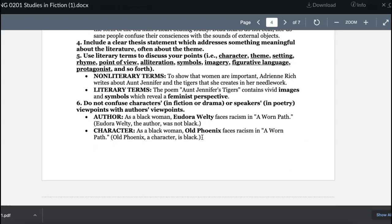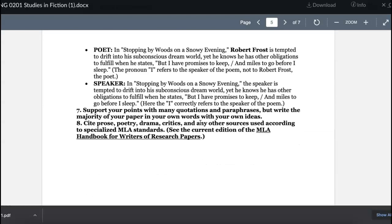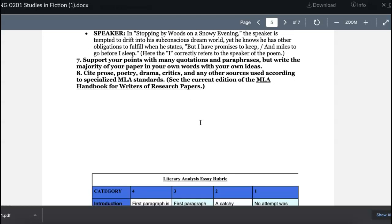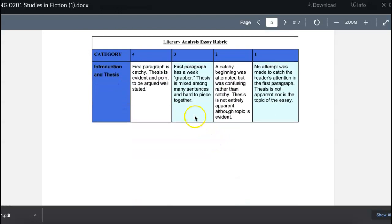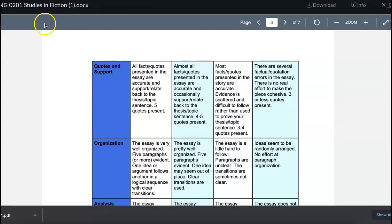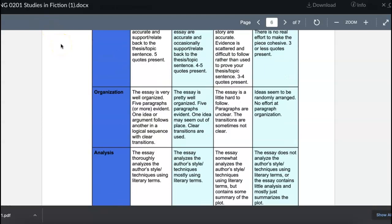Use literary terms — talk about characters, themes, setting, point of view, and symbols. The stories are filled with these elements, and we want to make sure we're intentional about using the right language. Support your points with quotes and paraphrases, but you're writing the majority of the paper in your own words. Quotes and paraphrases should enhance your writing, not dominate it. And of course, we're using MLA formatting — let me know if you need help with that.